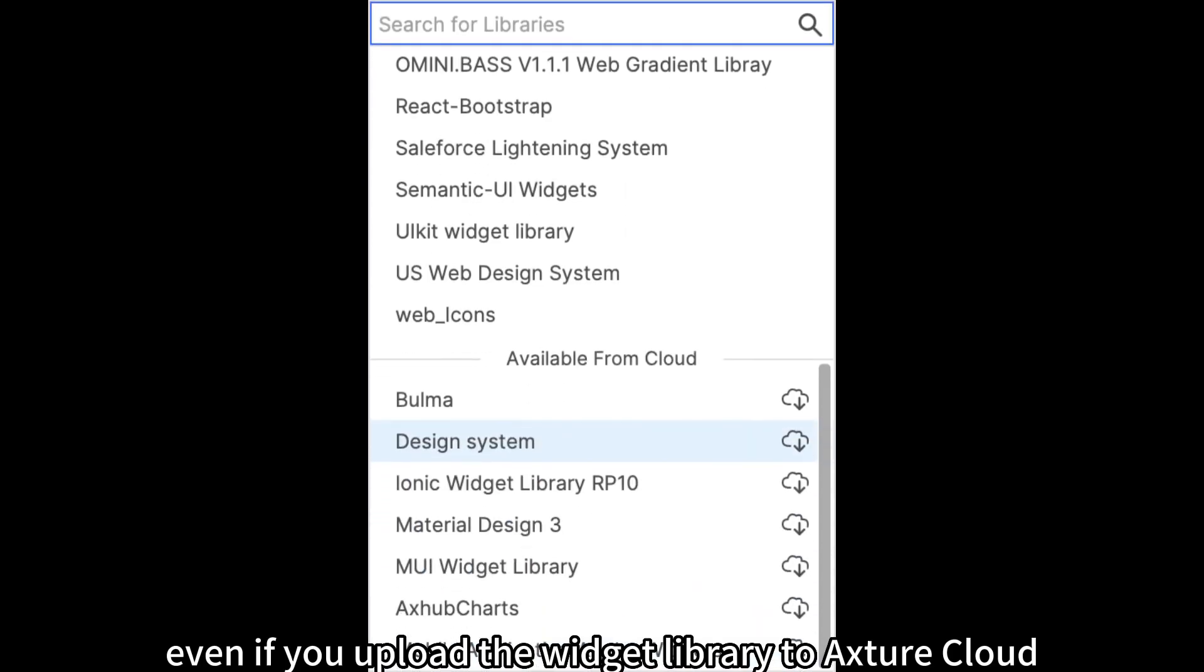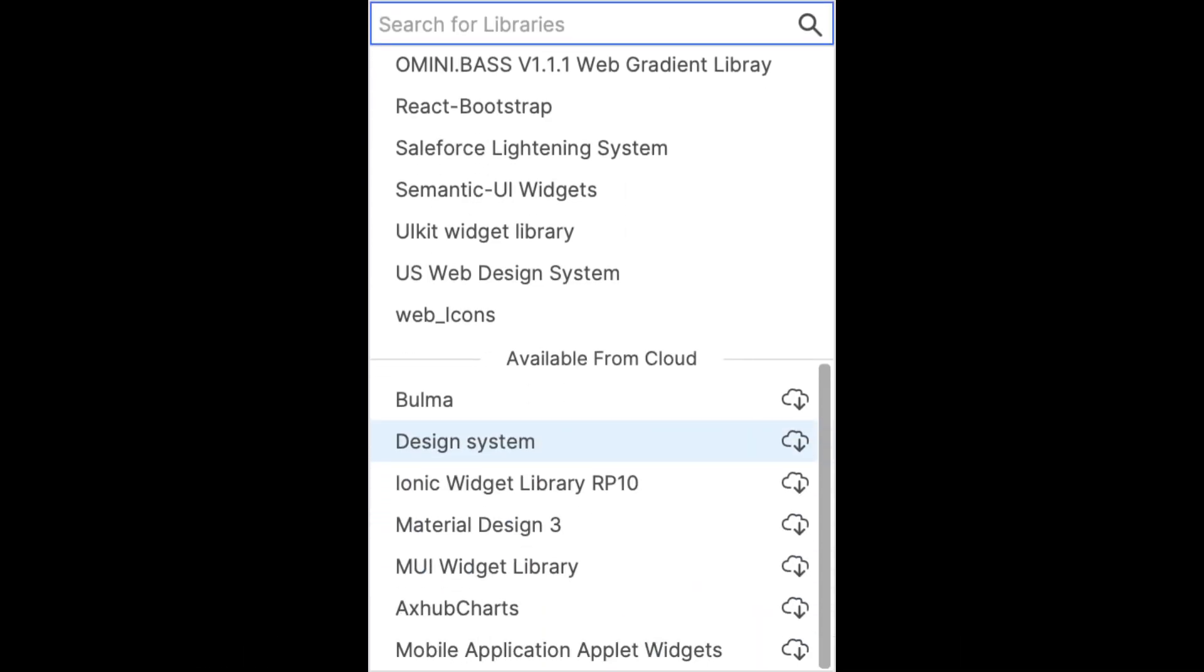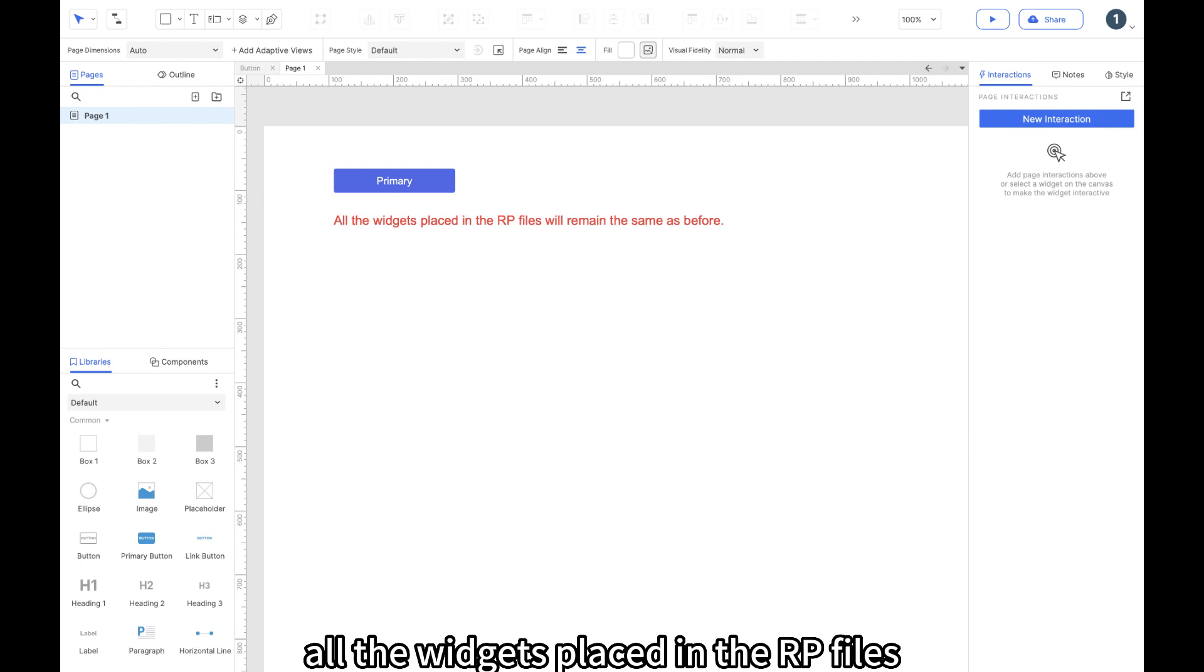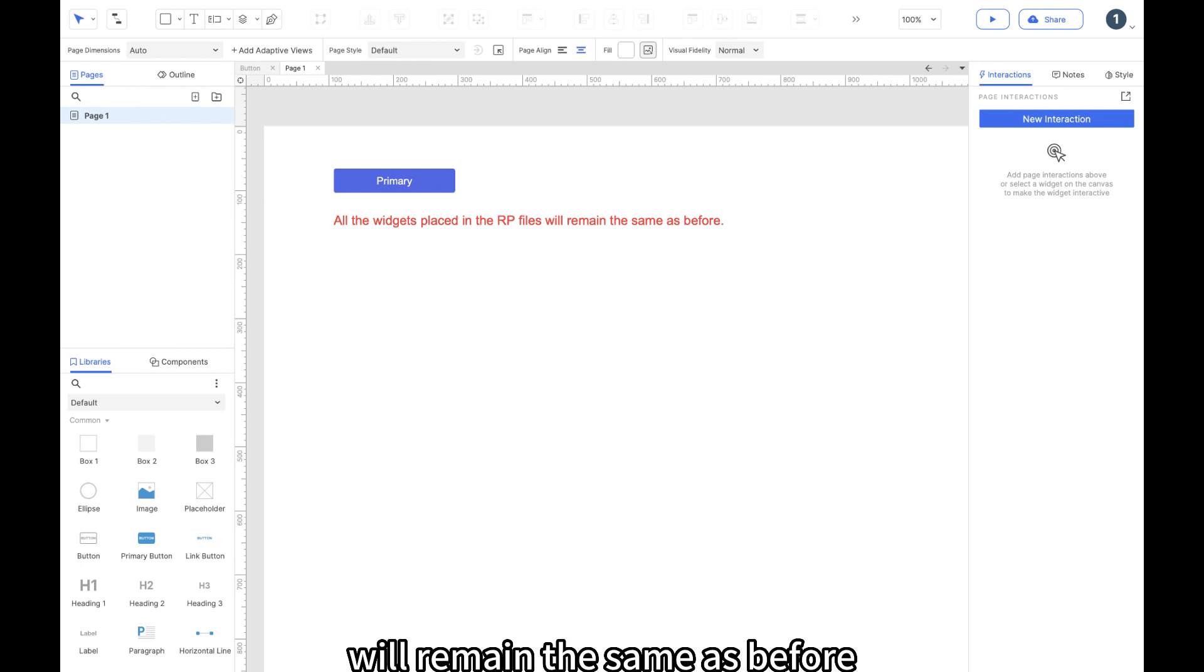Even if you upload the widget library to Axure cloud, all the widgets placed in the RP files will remain the same as before.